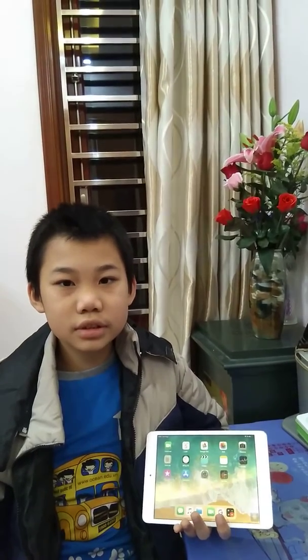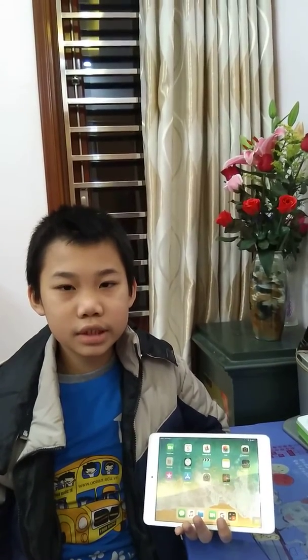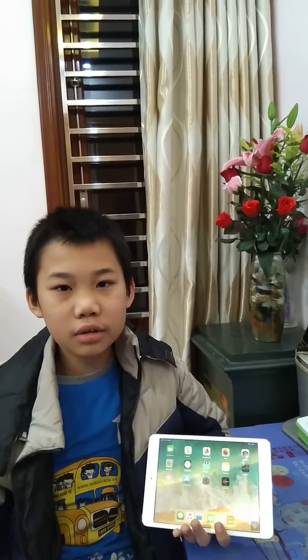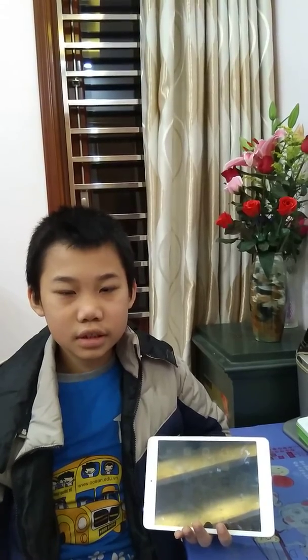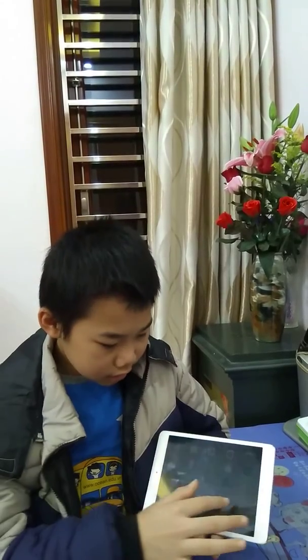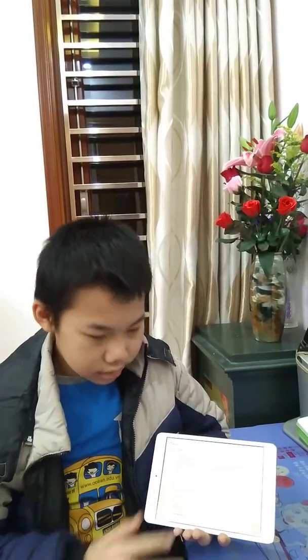Hello everyone, my name is Hyo. In Ocean Edu, my name is Midoriya and I am in class 4B. Today I will introduce to all of you an electronic device — that is the iPad.